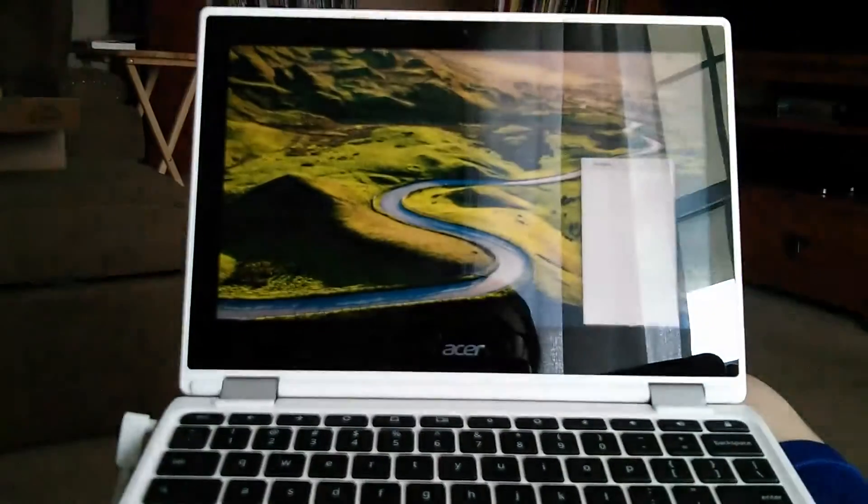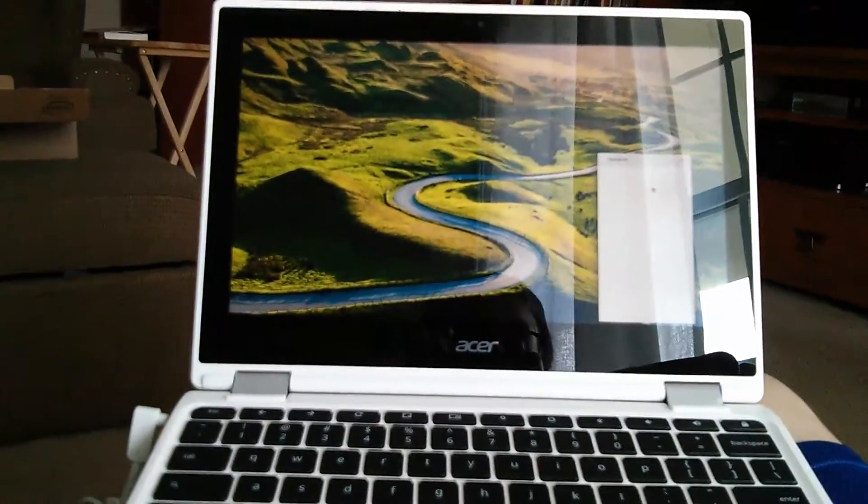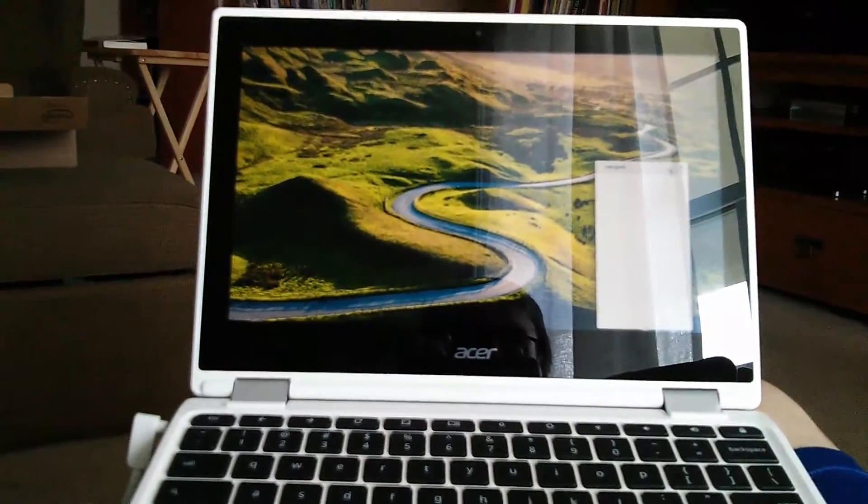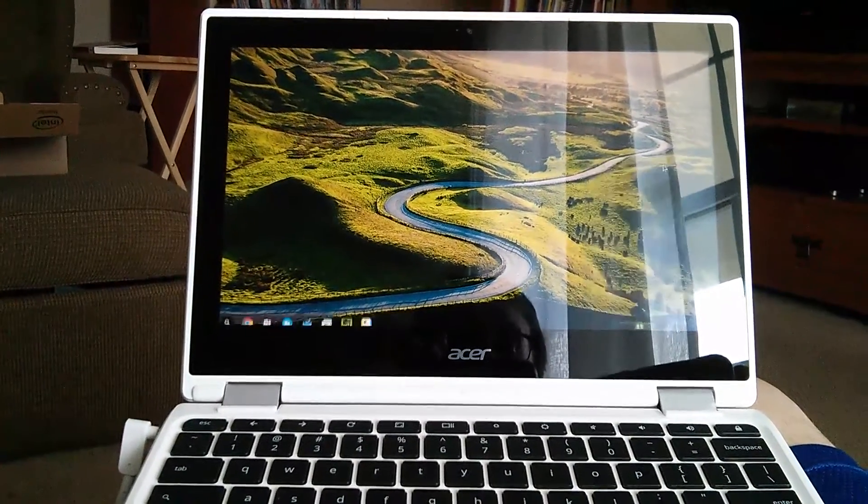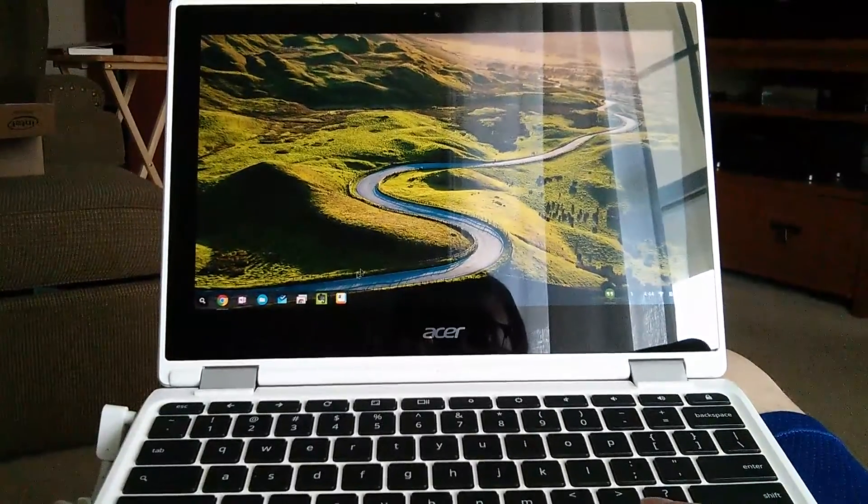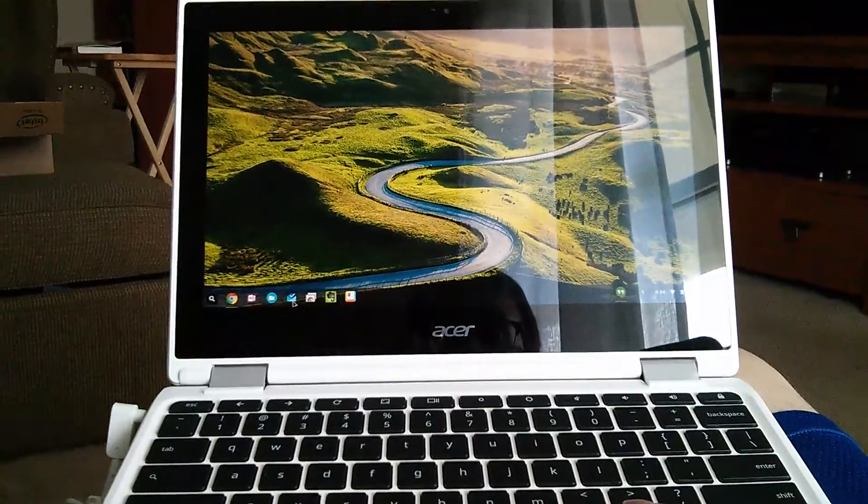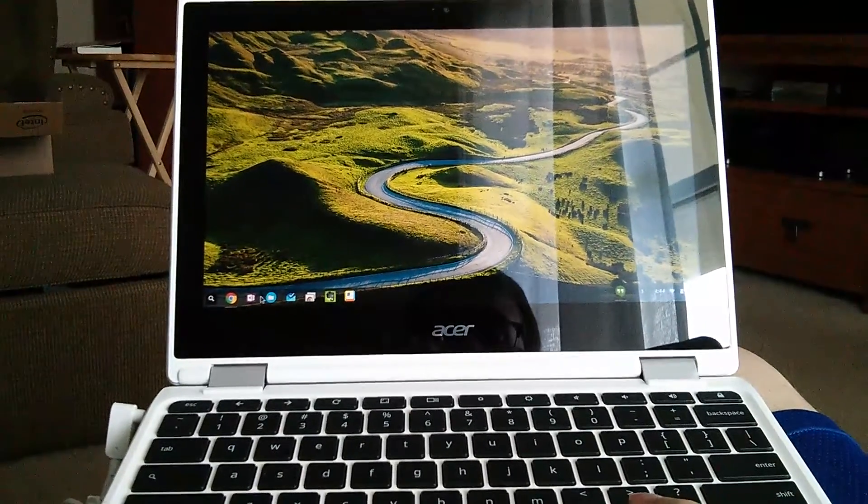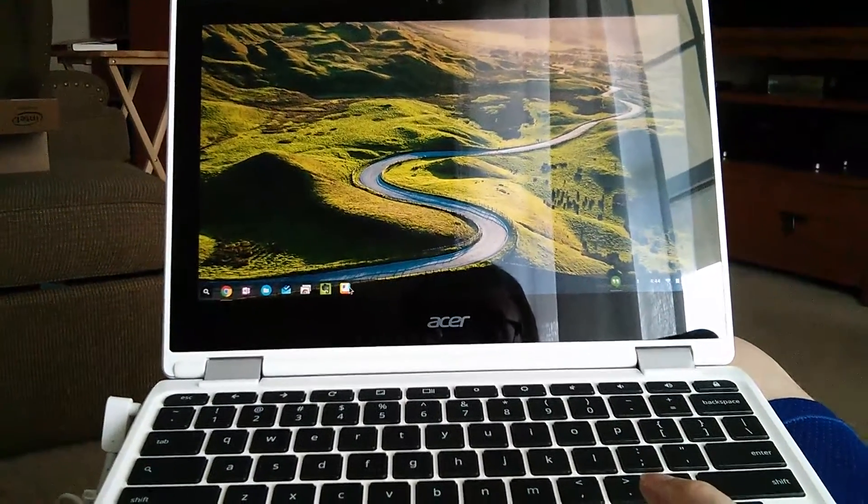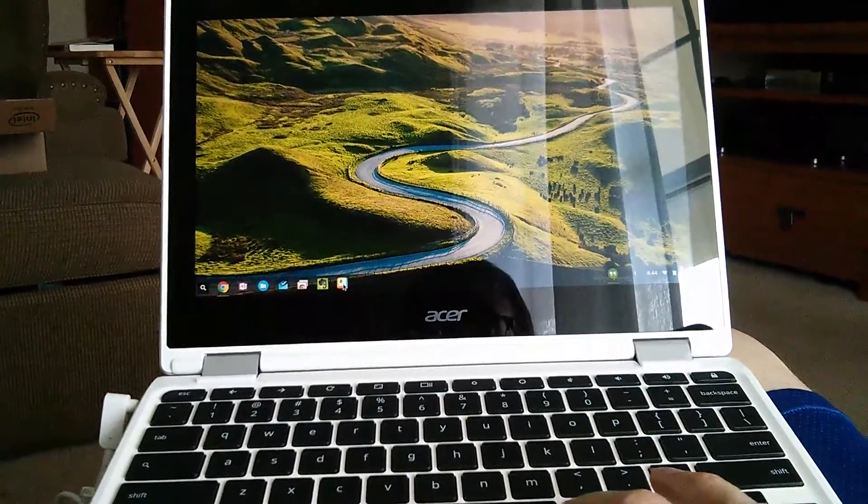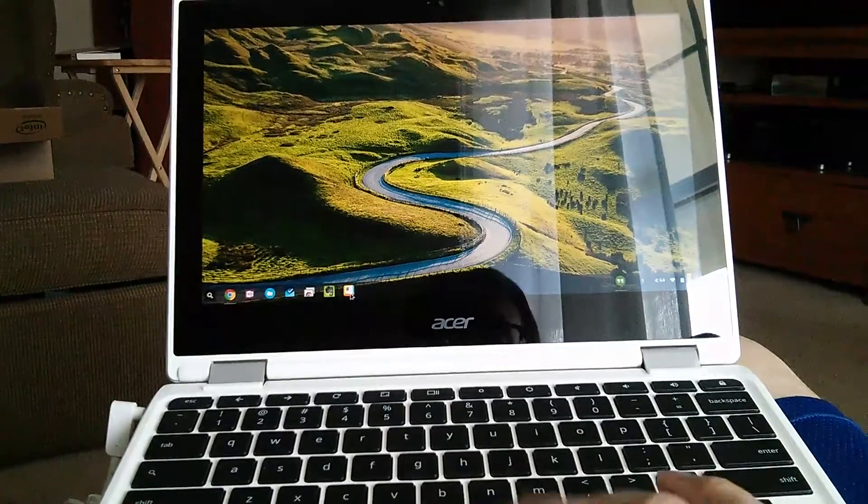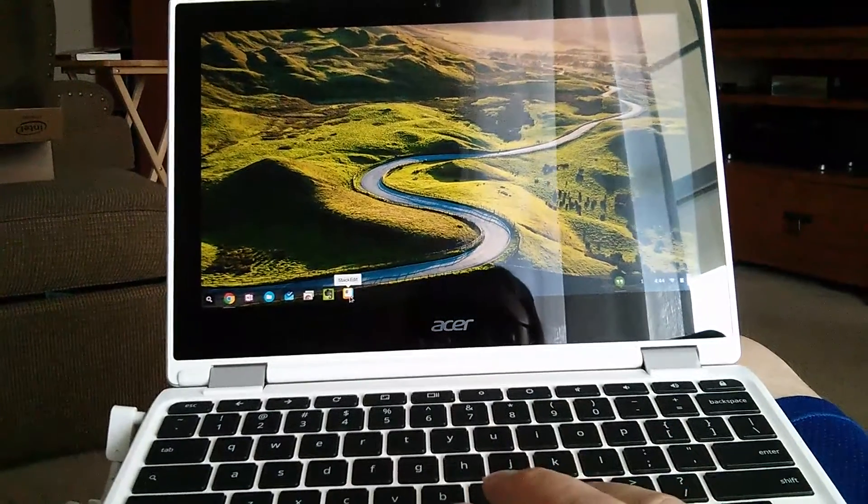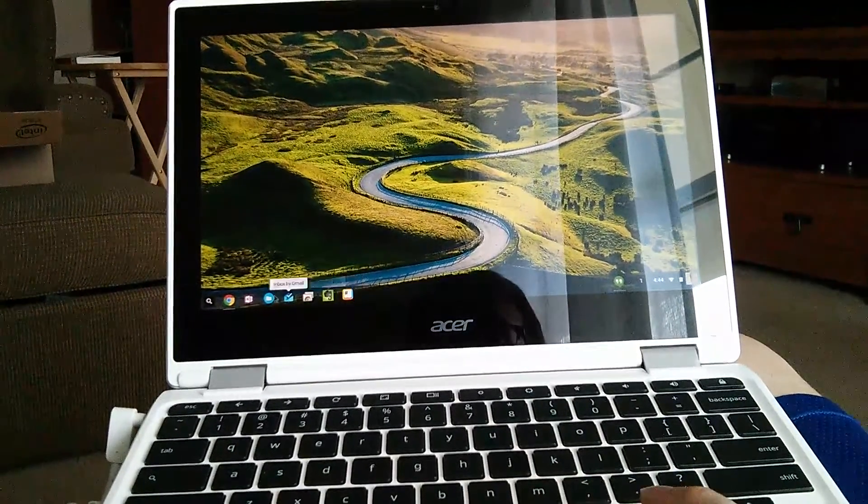So literally probably a five minute setup. It's still loading in my apps down here that I had on my Toshiba.